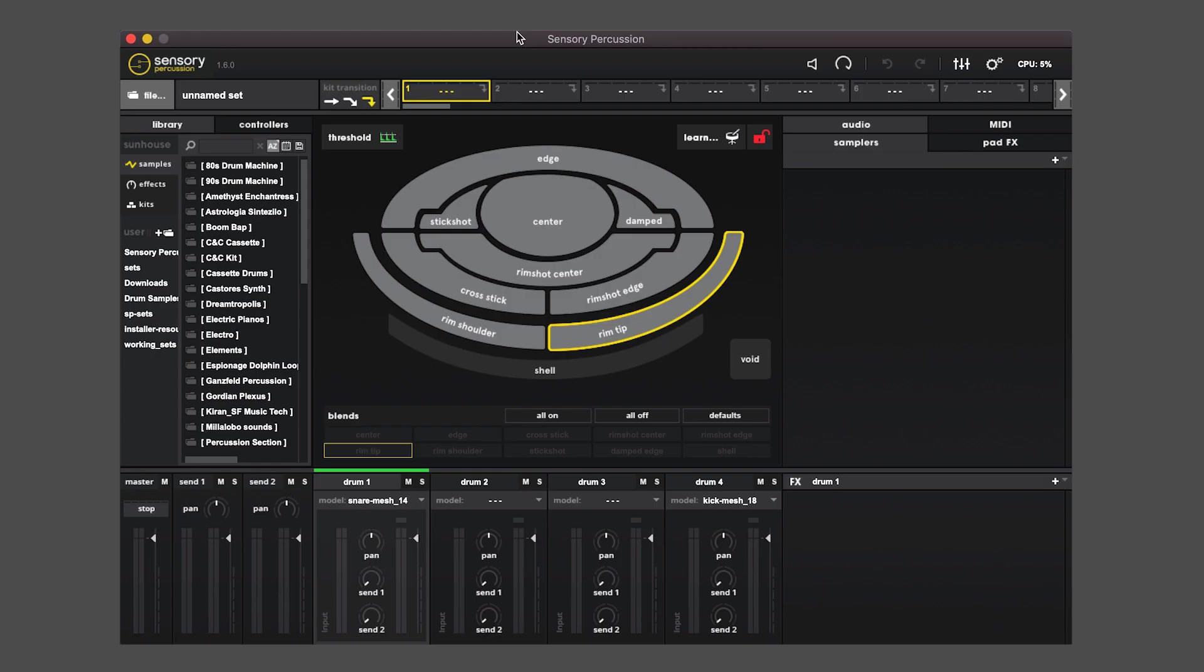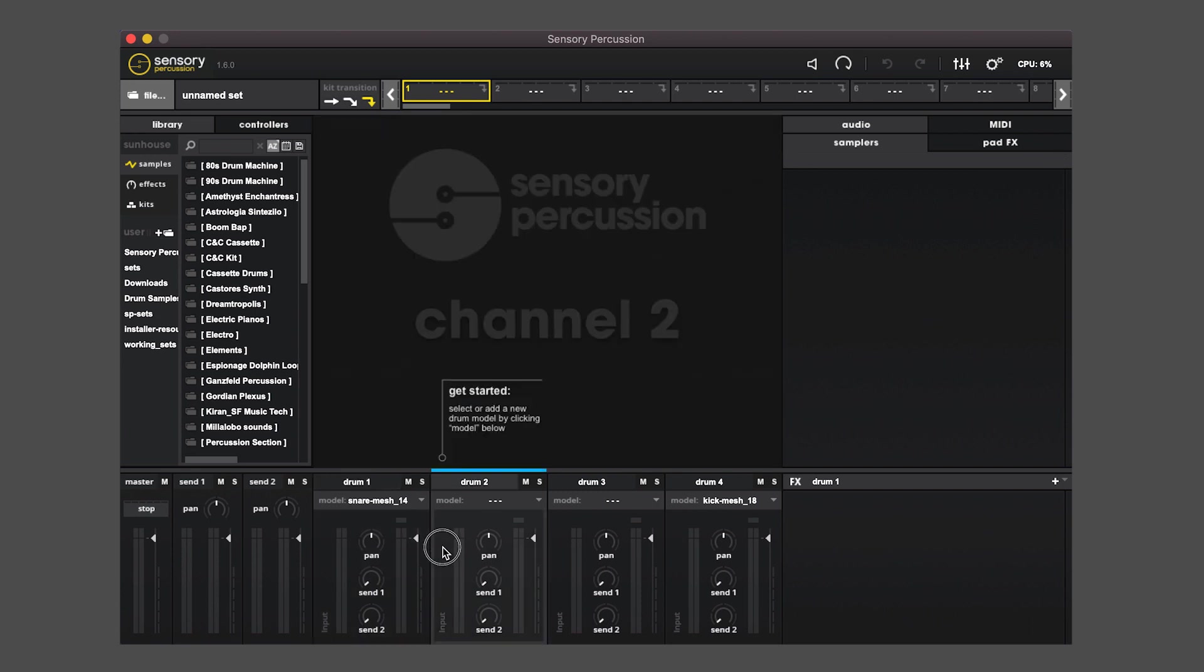So first let's take a look at the layout of Sensory Percussion. The software is organized according to the four different sensor channels. You'll see down here there are four main channels.